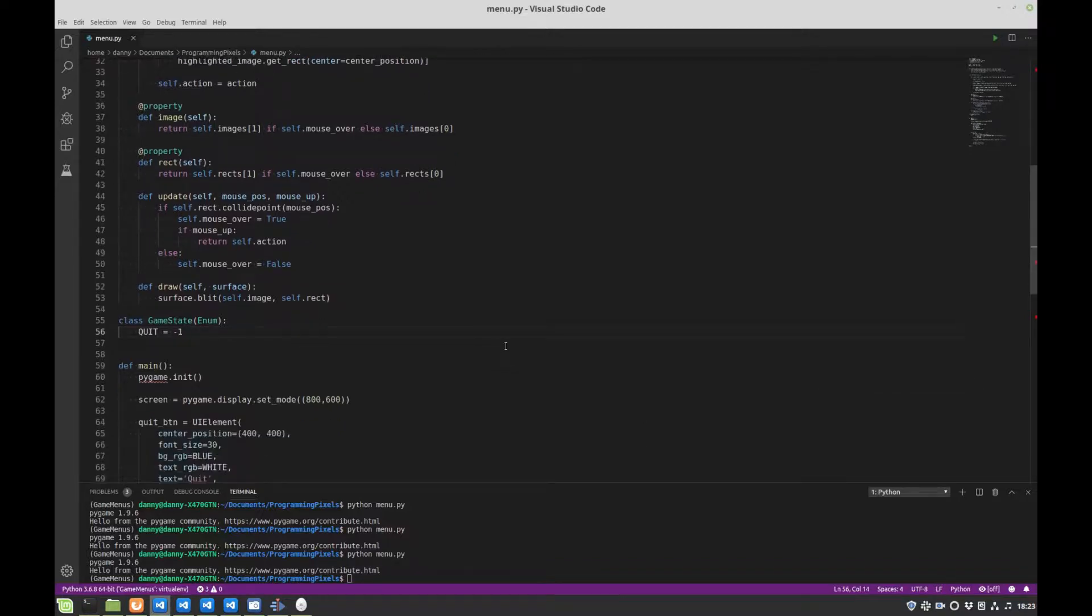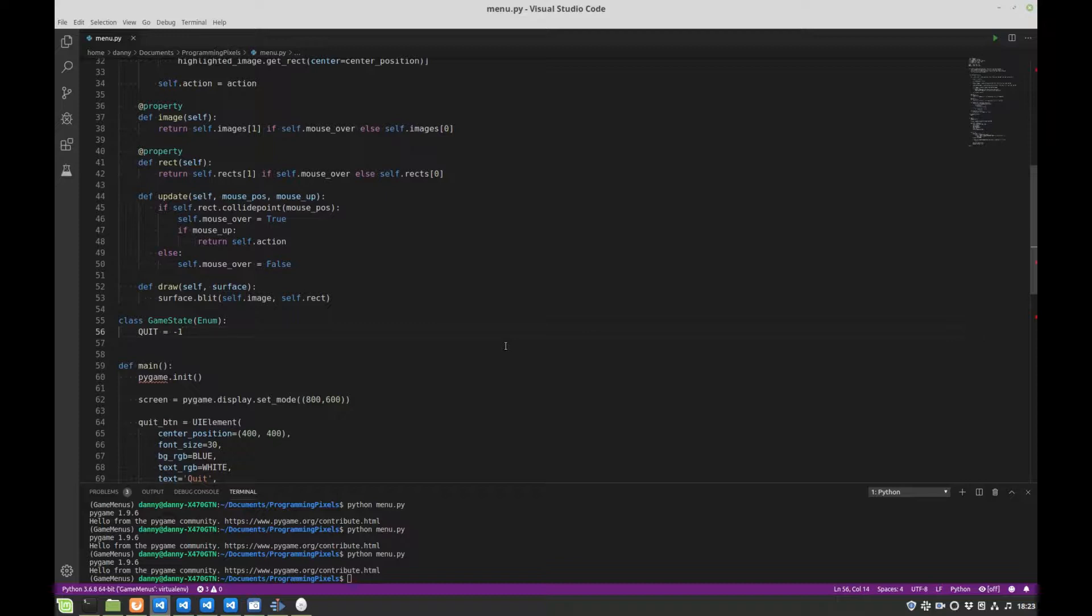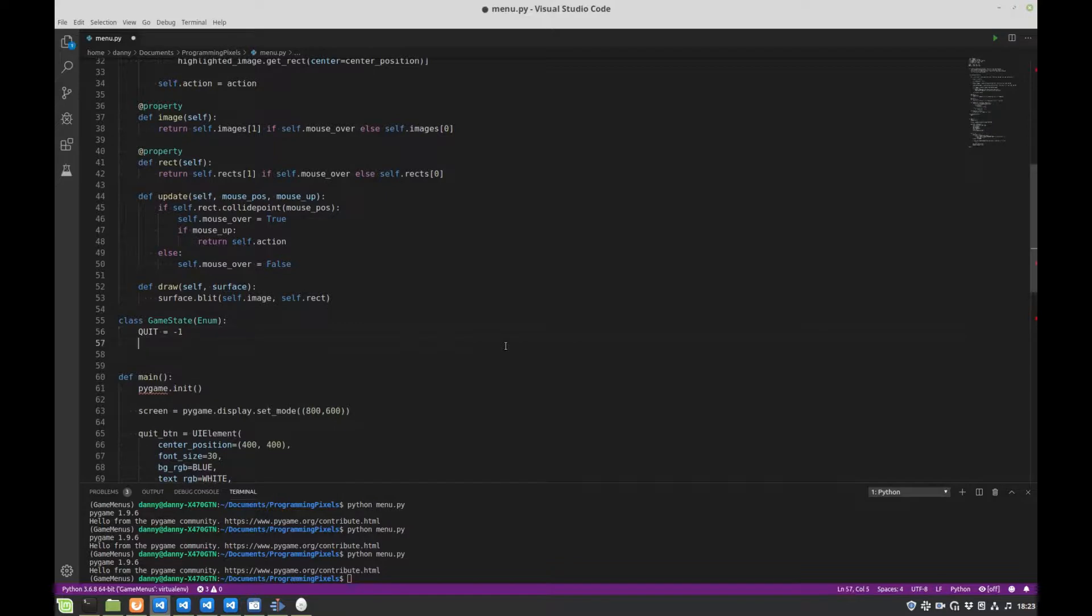So anyway, what we're going to do is flesh this out a little bit. We want to add more options to our title screen for a start, have a fake level and then be able to return back to our title screen. So let's add those to our potential game states.